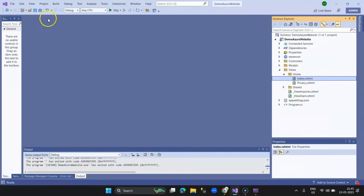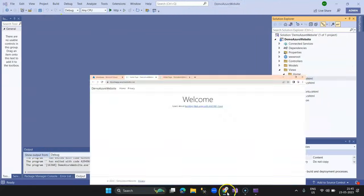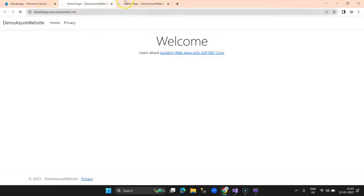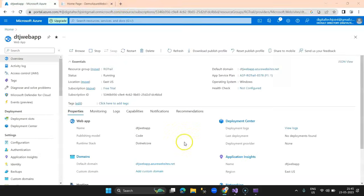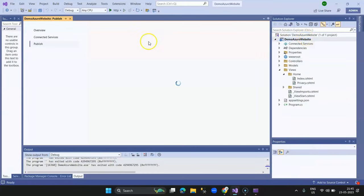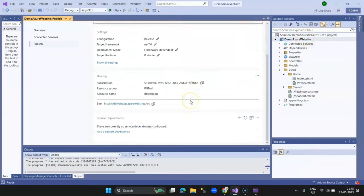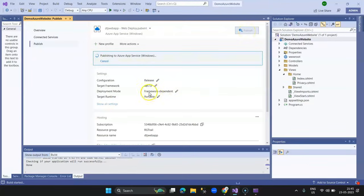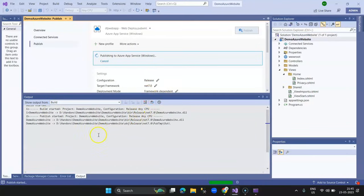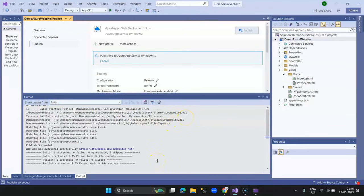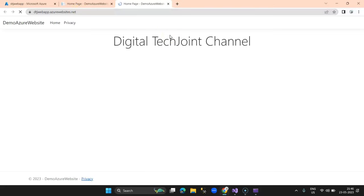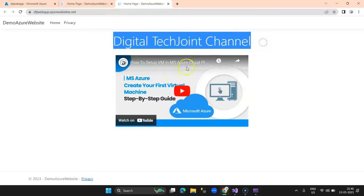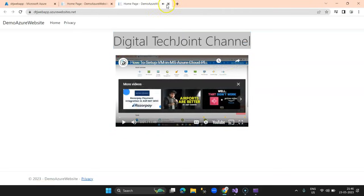Now let's publish it to Azure portal. Right-click and select Publish — the profile is already displayed, so I simply click Publish. This time the publish is fast since we've already uploaded before. You can see the output window uploading to Azure portal. It successfully uploads, and the page loads on the live URL — we can see our title, the embedded video, and we are able to play it.